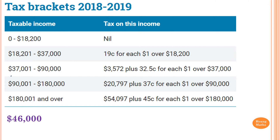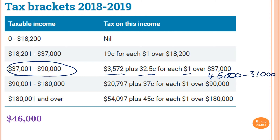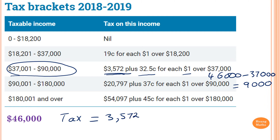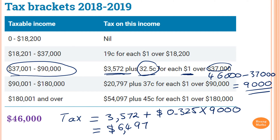$46,000 is in this bracket here. Therefore, we have to pay $3,572 plus $0.325 for every dollar that's above $37,000. First, we need to work out $46,000 minus $37,000 to find how much is above $37,000, which equals $9,000. Therefore, tax is equal to $3,572 plus 0.325 times $9,000, which equals $6,497.